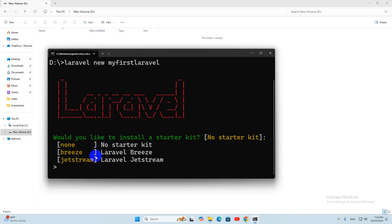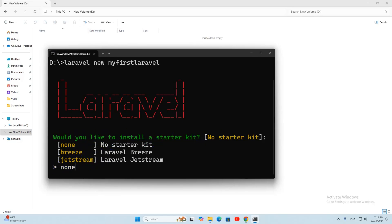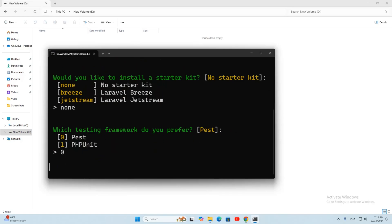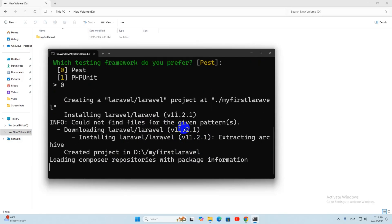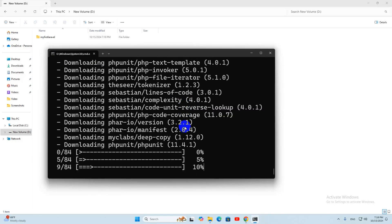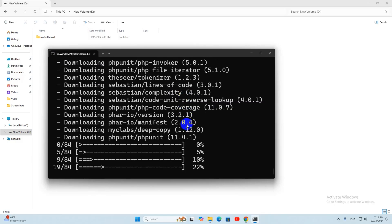It will ask you a few questions. First: would you like to install a starter kit? Since you are a beginner, choose 'none' — you don't need Breeze or Jetstream. Type zero and press Enter. It will then start creating the Laravel project, which will take around five minutes.